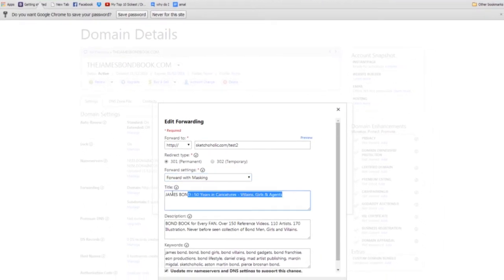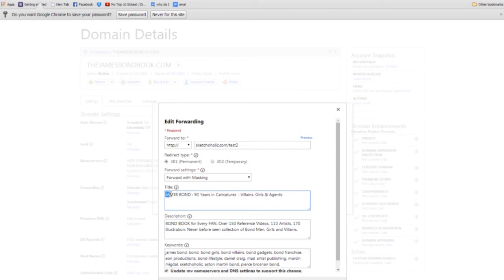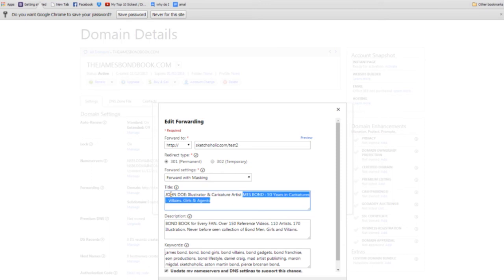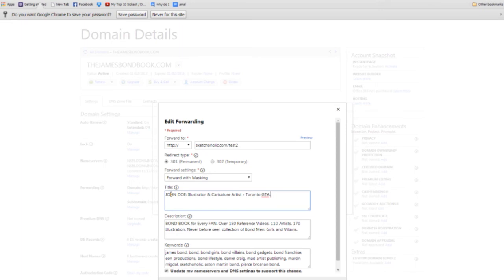Then it's going to ask you for the metadata. So, you would type in your name, like John Doe or John Smith. After you would put maybe who you are, illustrator, caricature artist. Maybe you want to put in there your location. So, maybe Toronto, GTA. All these keywords combined would rank you higher on Google.